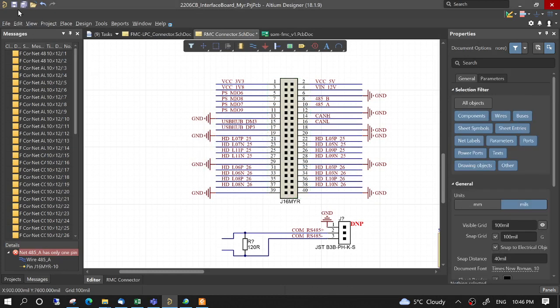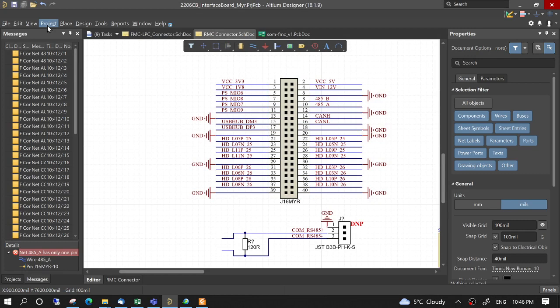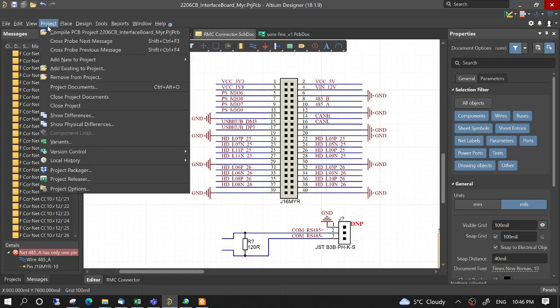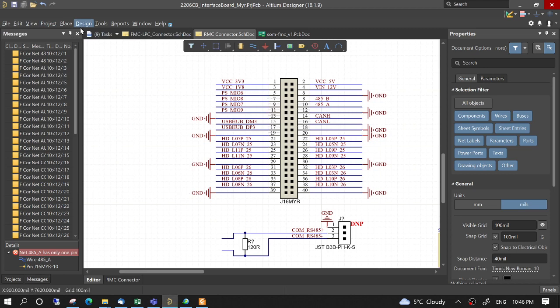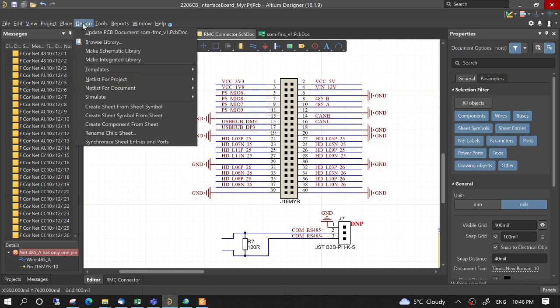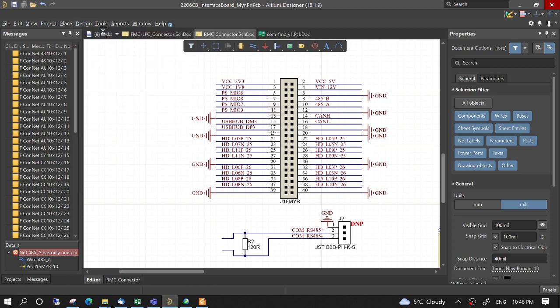Then update the schematics and update the PCB.